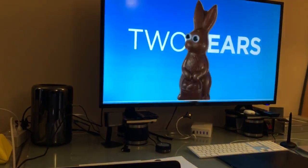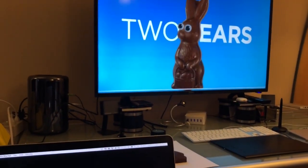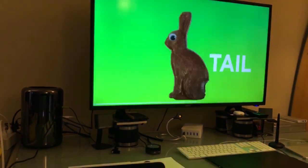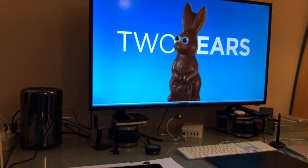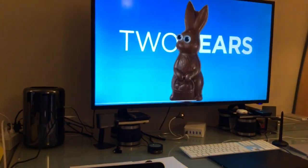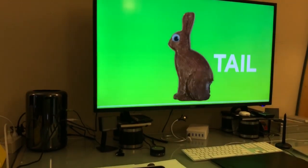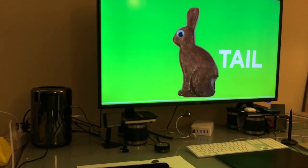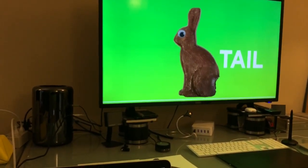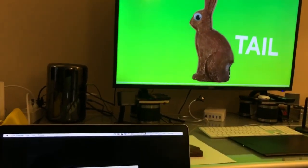That would be One Ear, Two Ear, Tail, but now it's with chocolate bunnies. Yeah, the tail's been bitten off, or One Ear's been bitten off. So, good times.